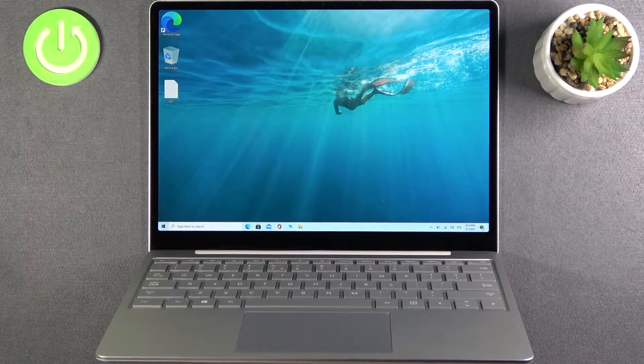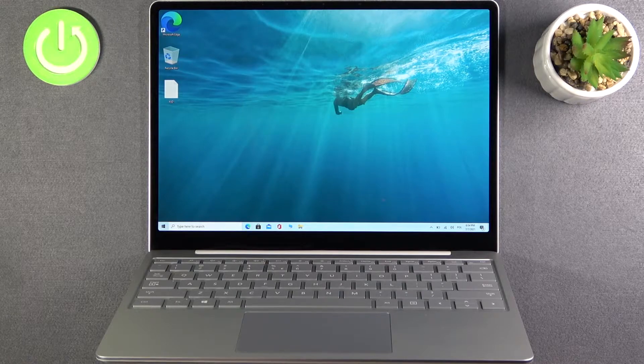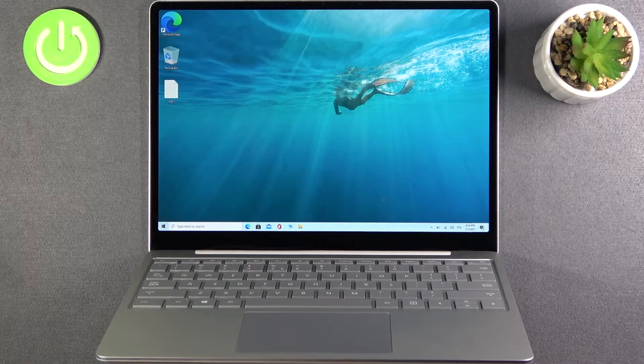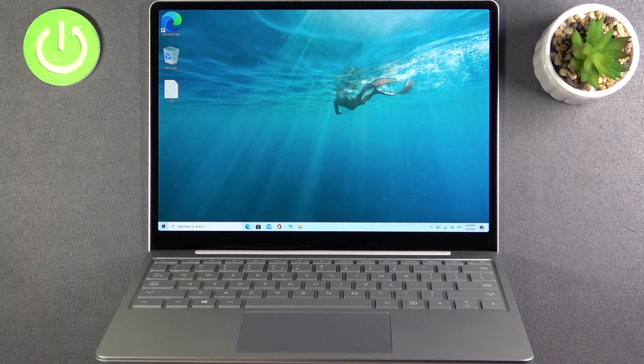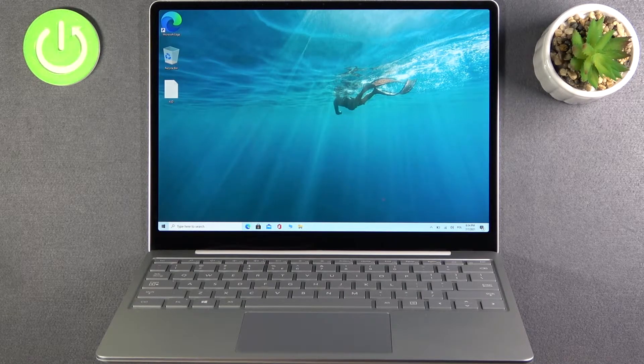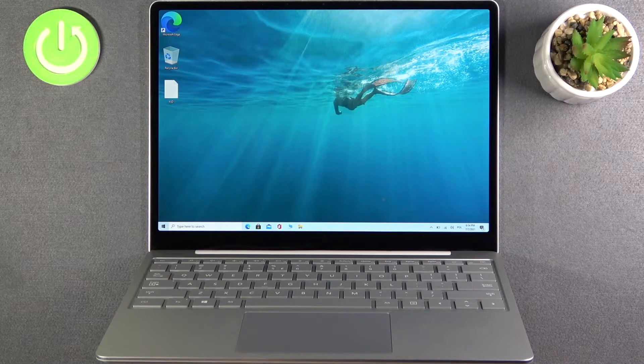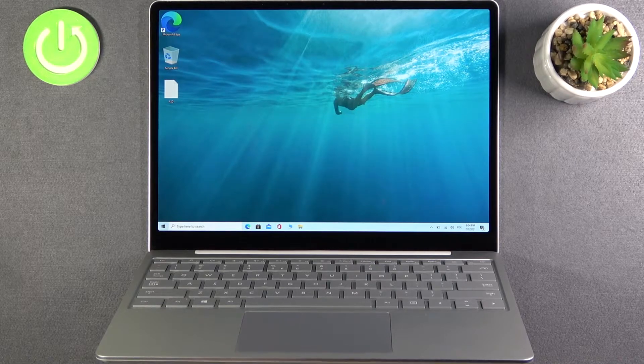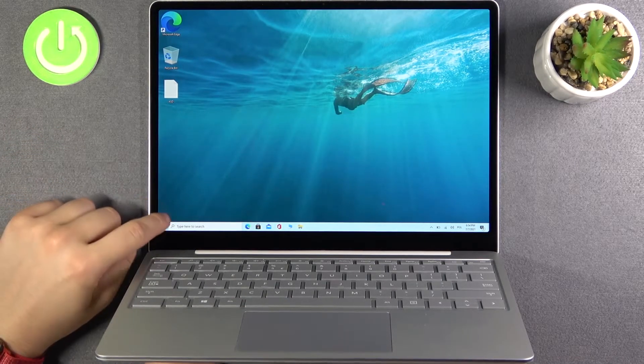Welcome. In front of me I have Microsoft Surface Laptop Go and today I will show you how you can easily change your output speaker. How you can switch speakers.